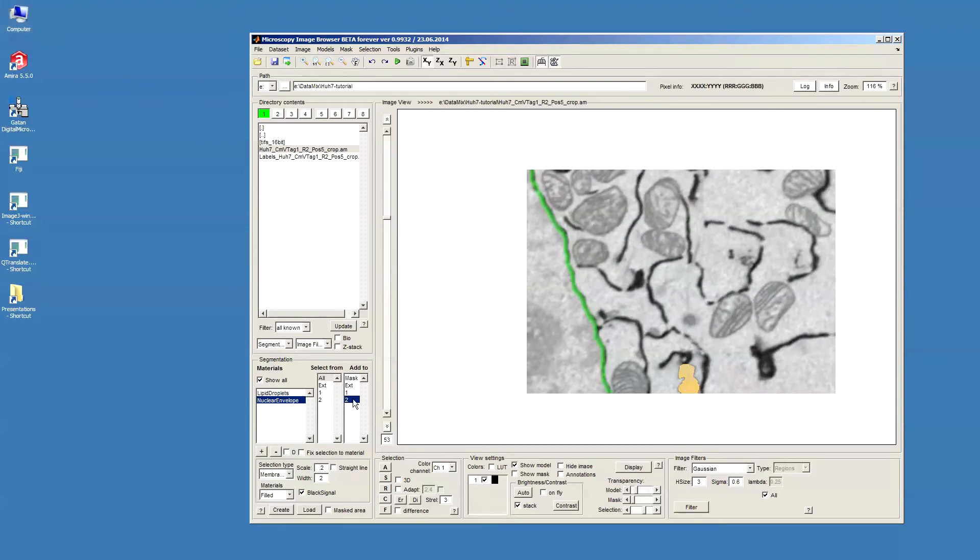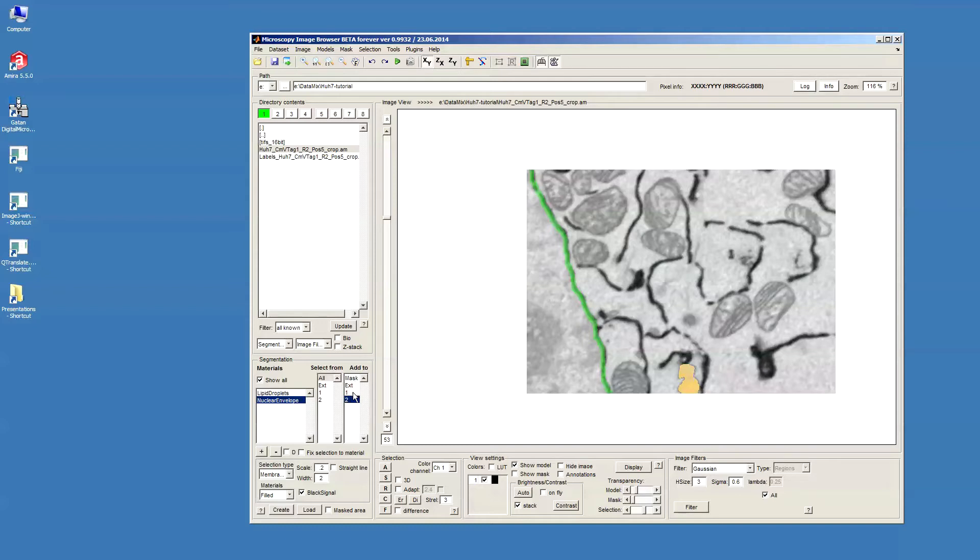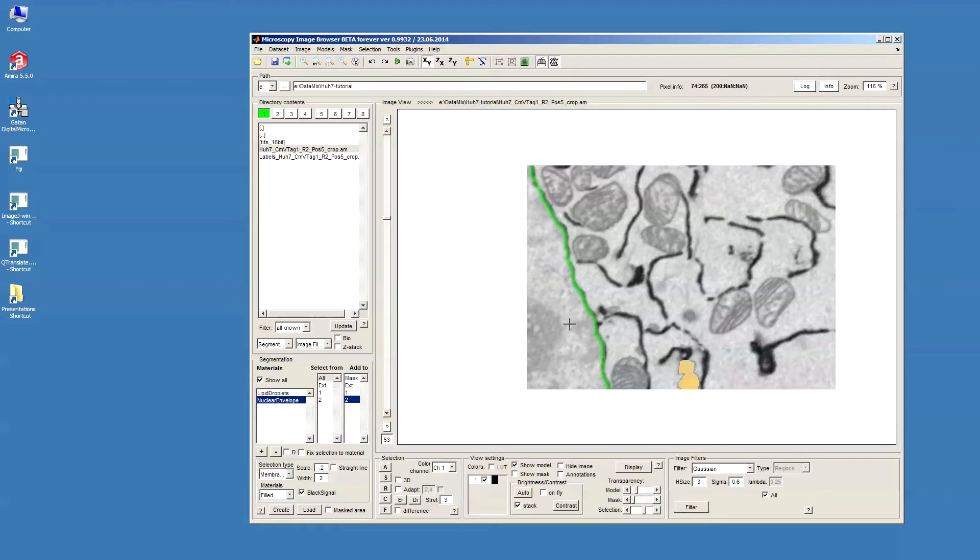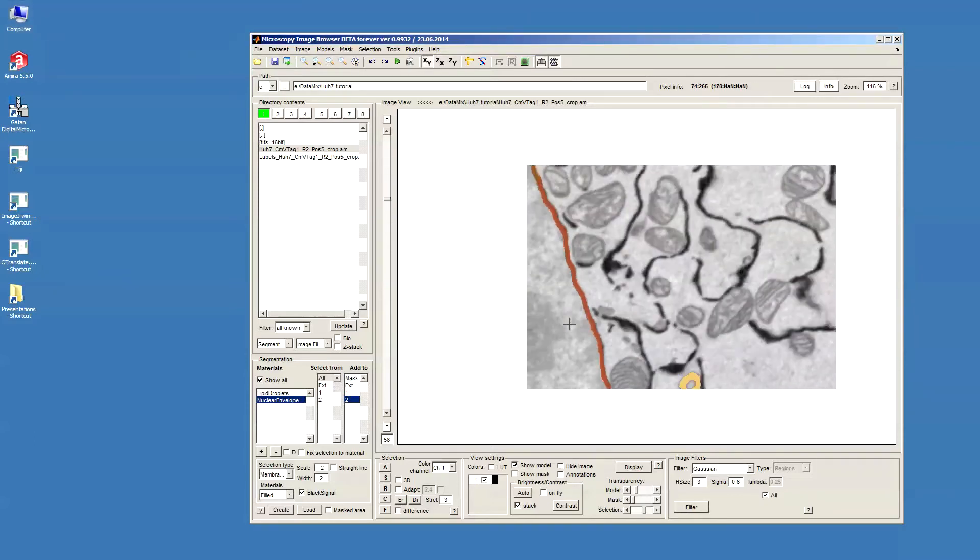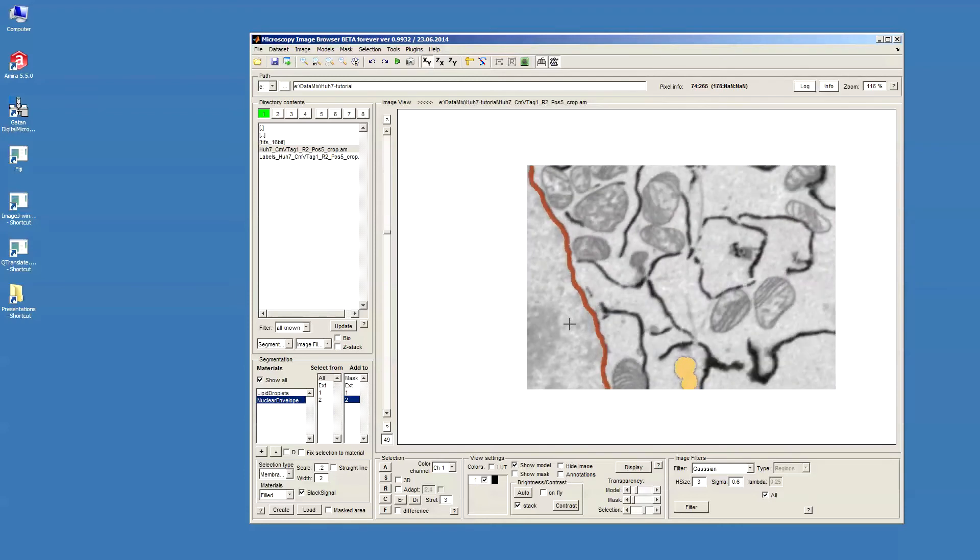Now we will add this selected area to the material that we created in the beginning. We make sure that in the Add To list, the Material To is selected. Then we press Shift A button to add. Now we have the second material.